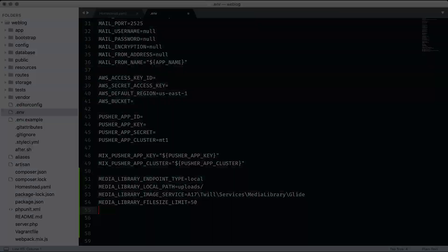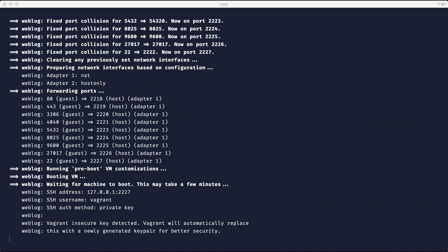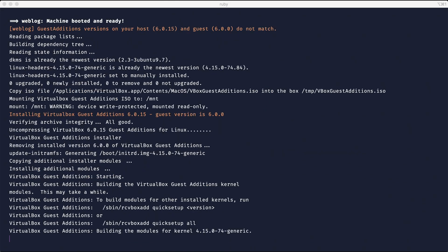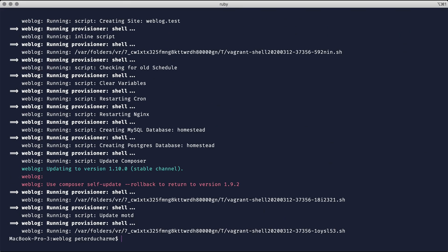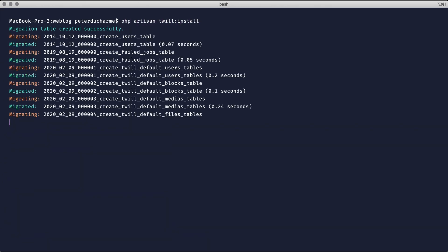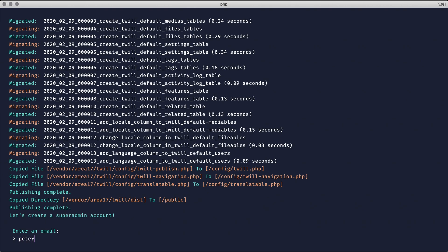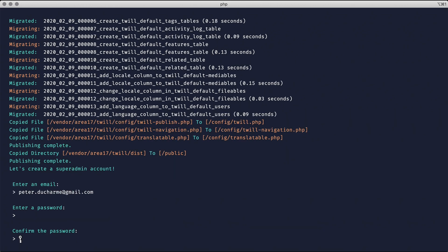Now let's switch back to our terminal and start the Vagrant server by typing vagrant up. I'm going to clear the terminal and install Twill with the artisan command. As you can see, there was a migration and now I'm being asked for an email and password. Initially, these are the credentials for the super admin, and they are changeable from the Twill command line.